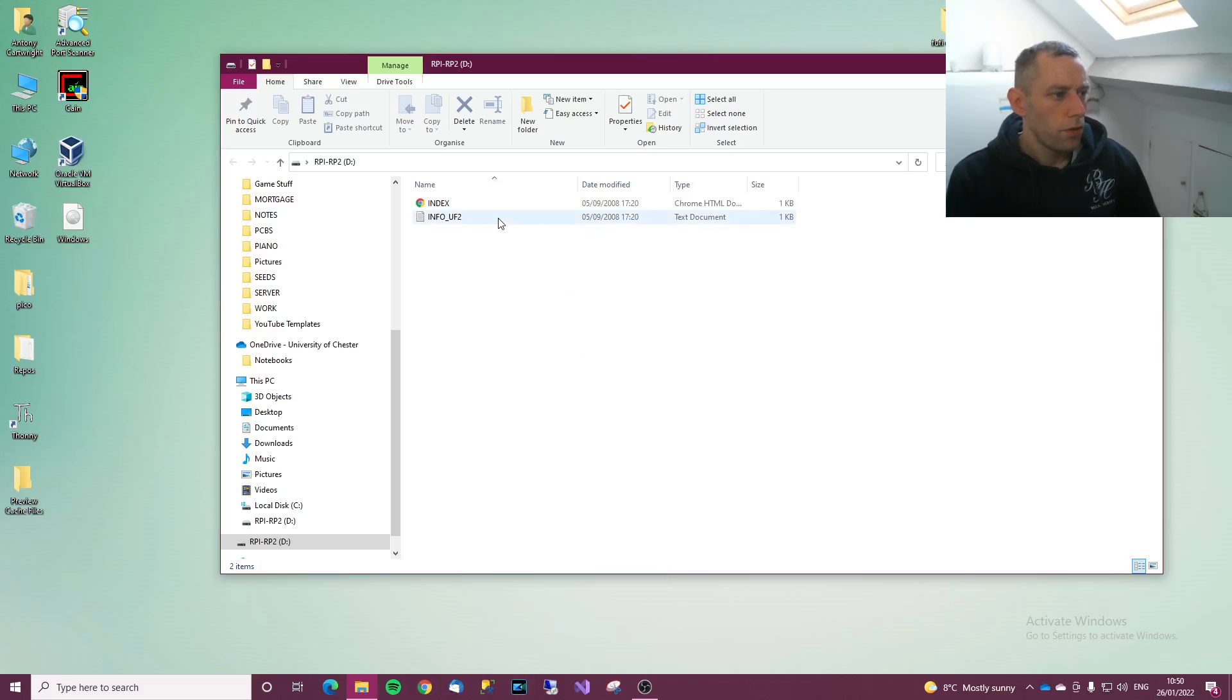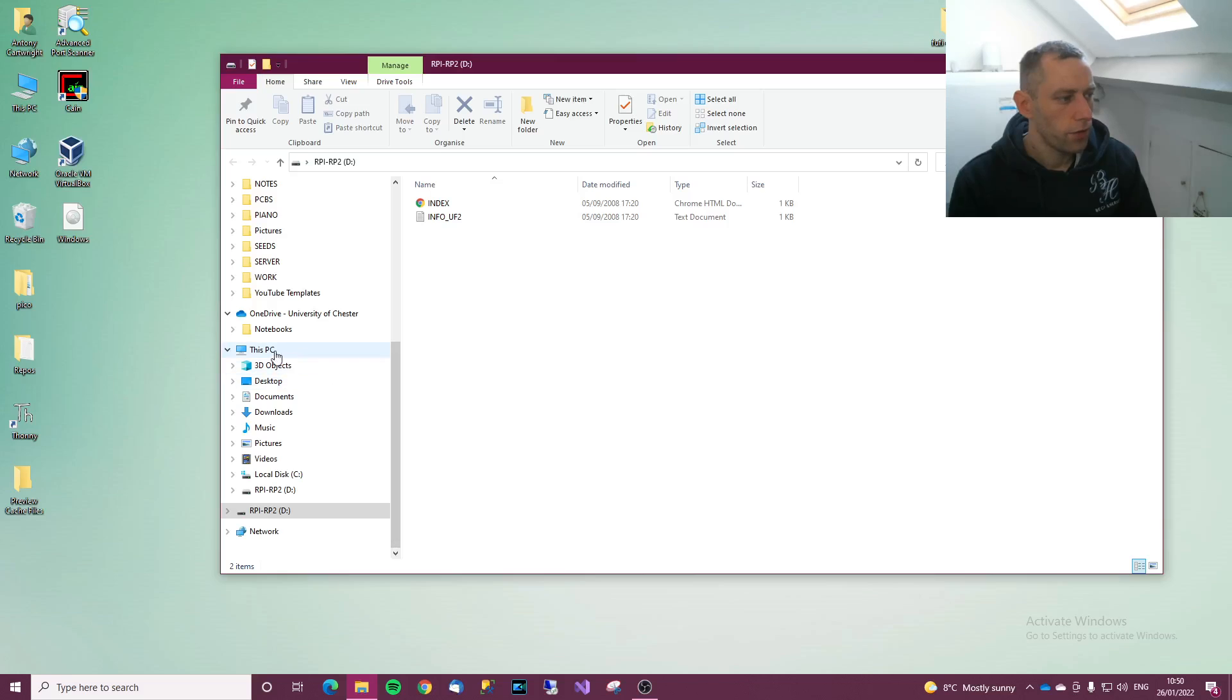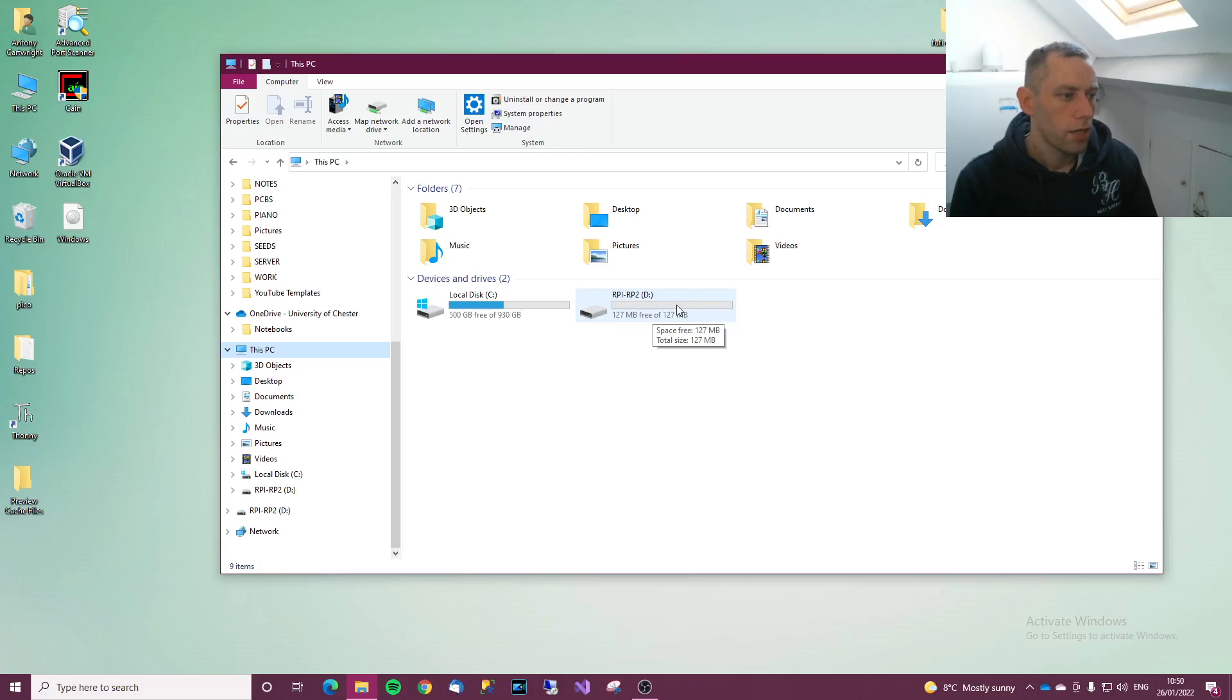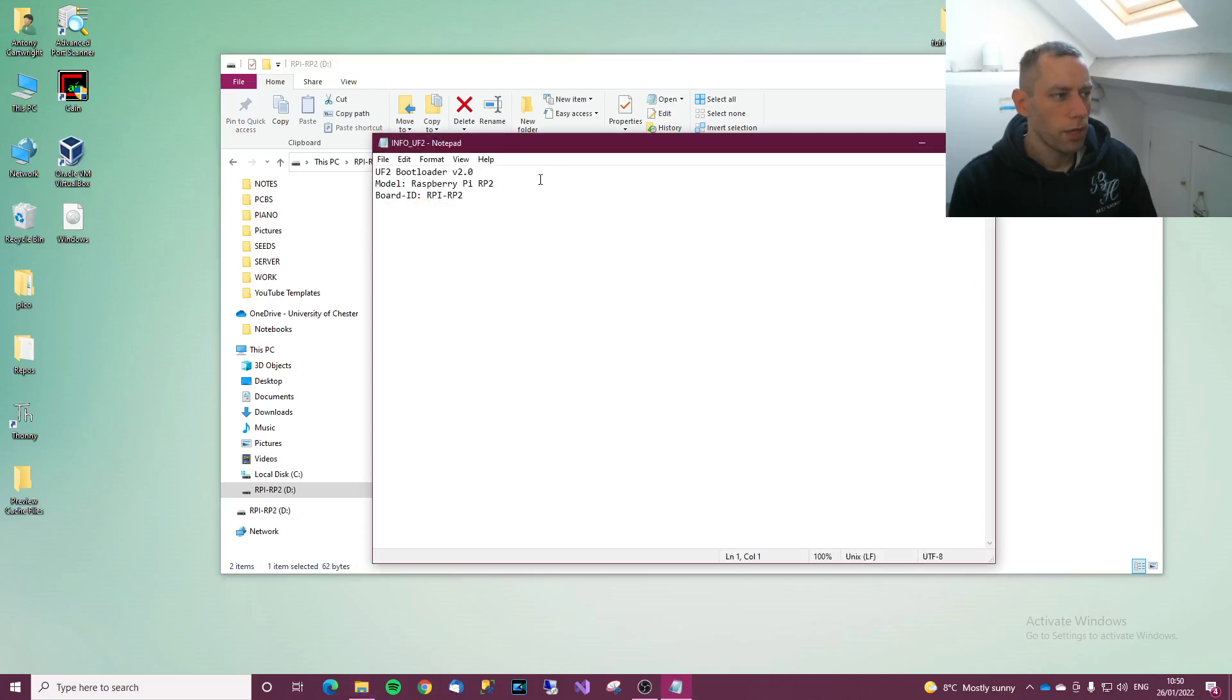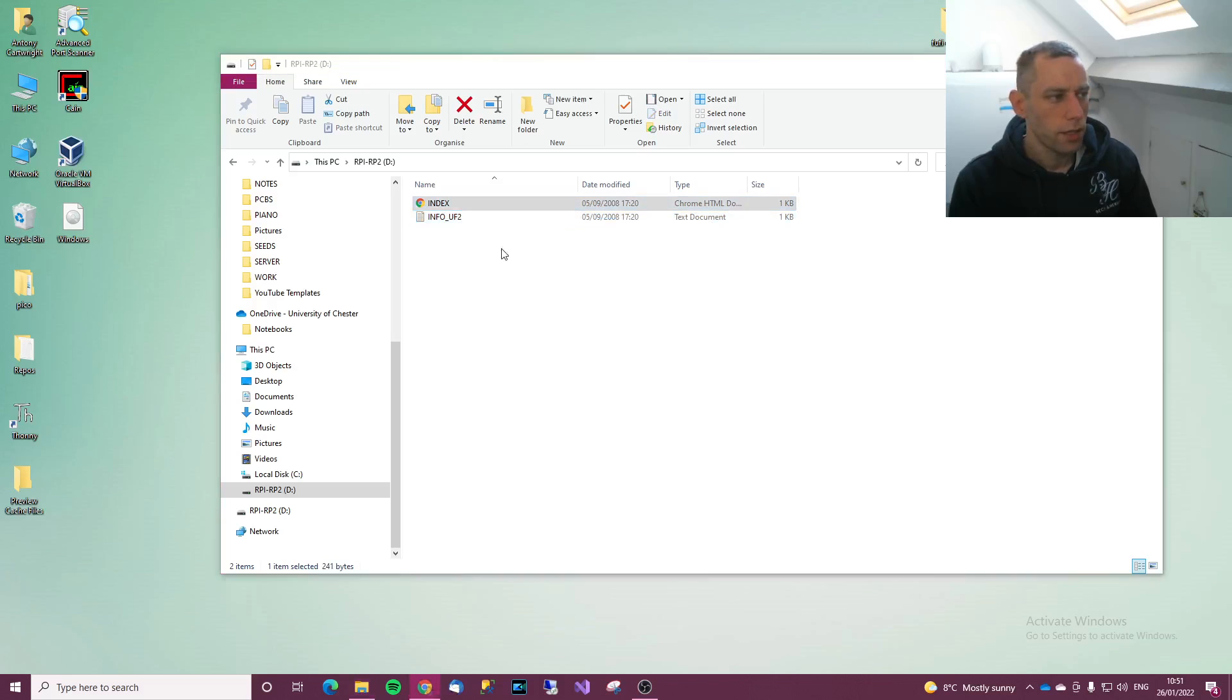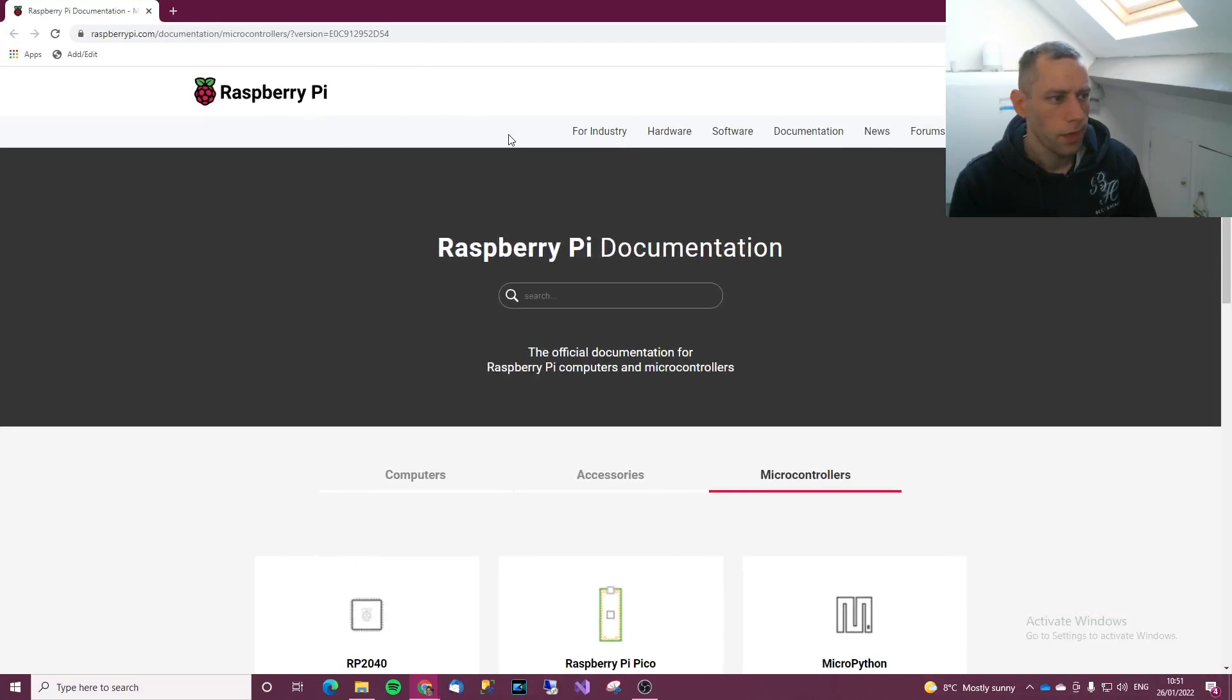Two things should pop up, a window should pop up. It doesn't always do it though, depends on the PC. If it doesn't, go to This PC on Windows 10 and then go to RPI RP2. You get info and you have index. Index is the one we want so double click on that and it should open this up.